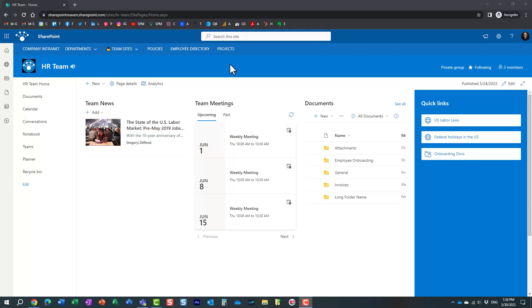Hello, this is Greg from SharePoint Maven, and in today's video, I would like to show you how to remove users from shared sites, files, and folders.